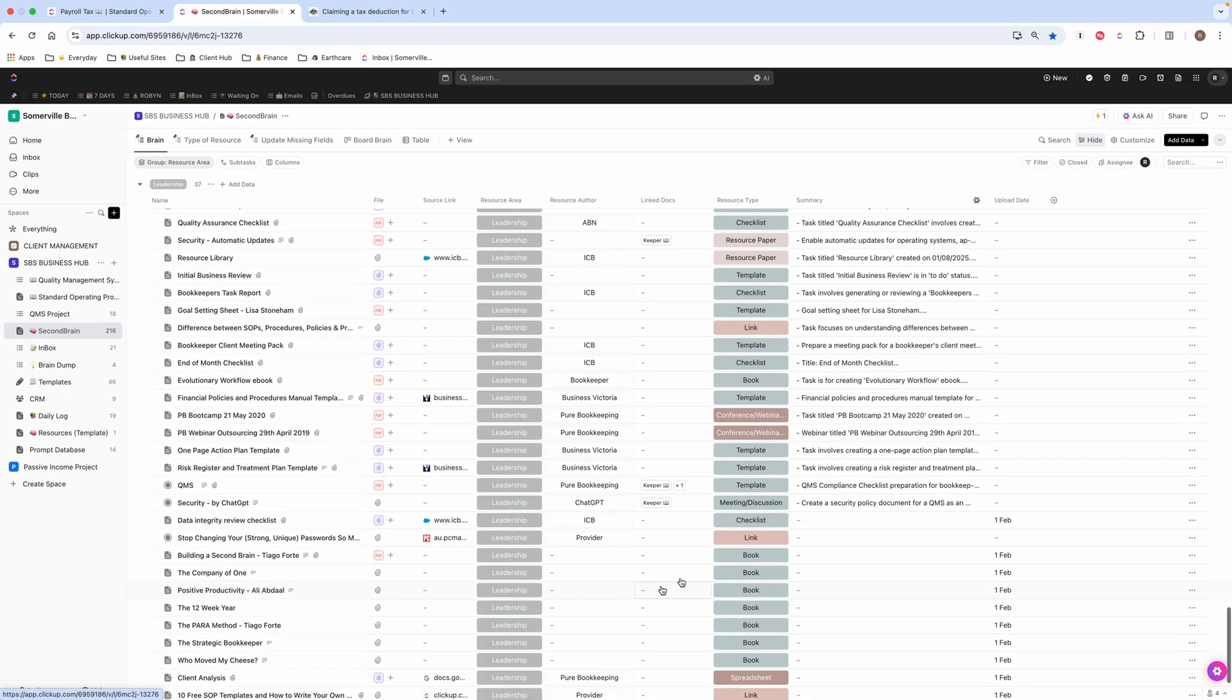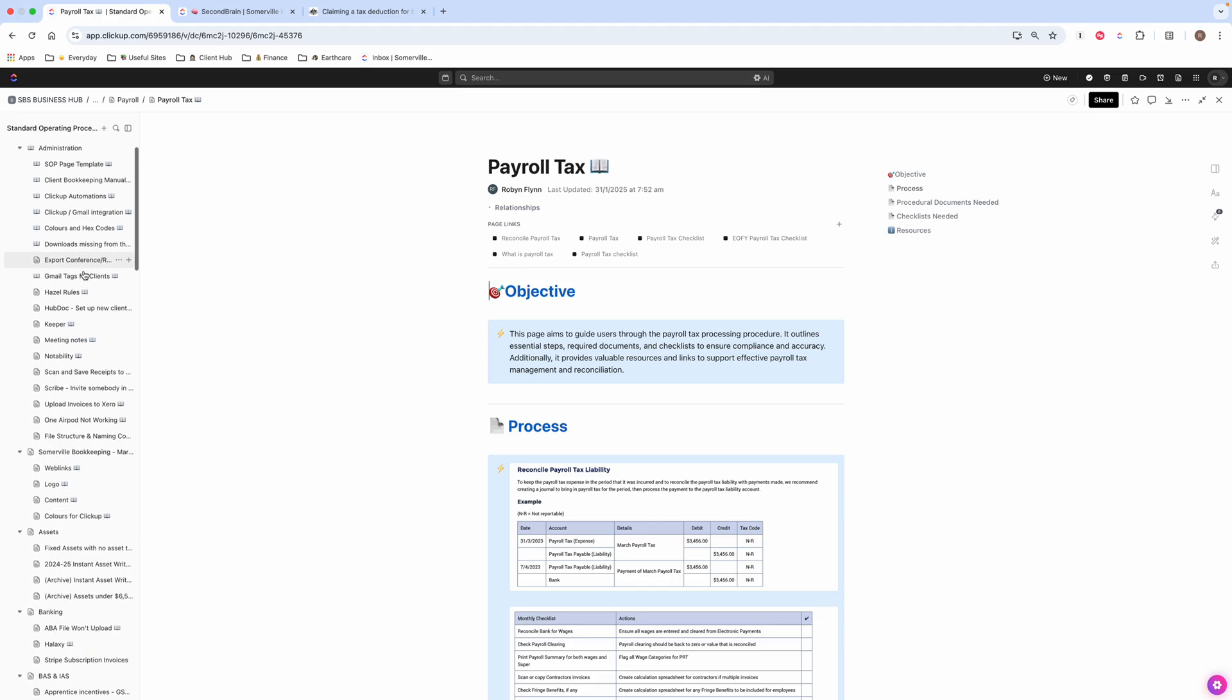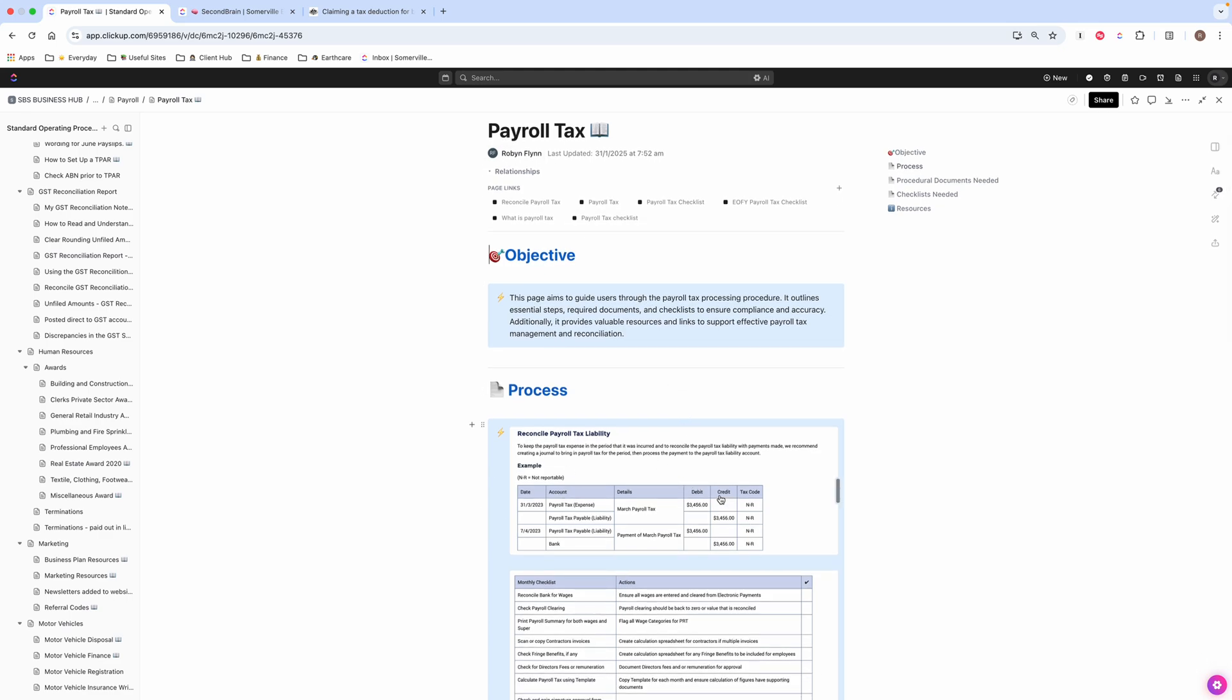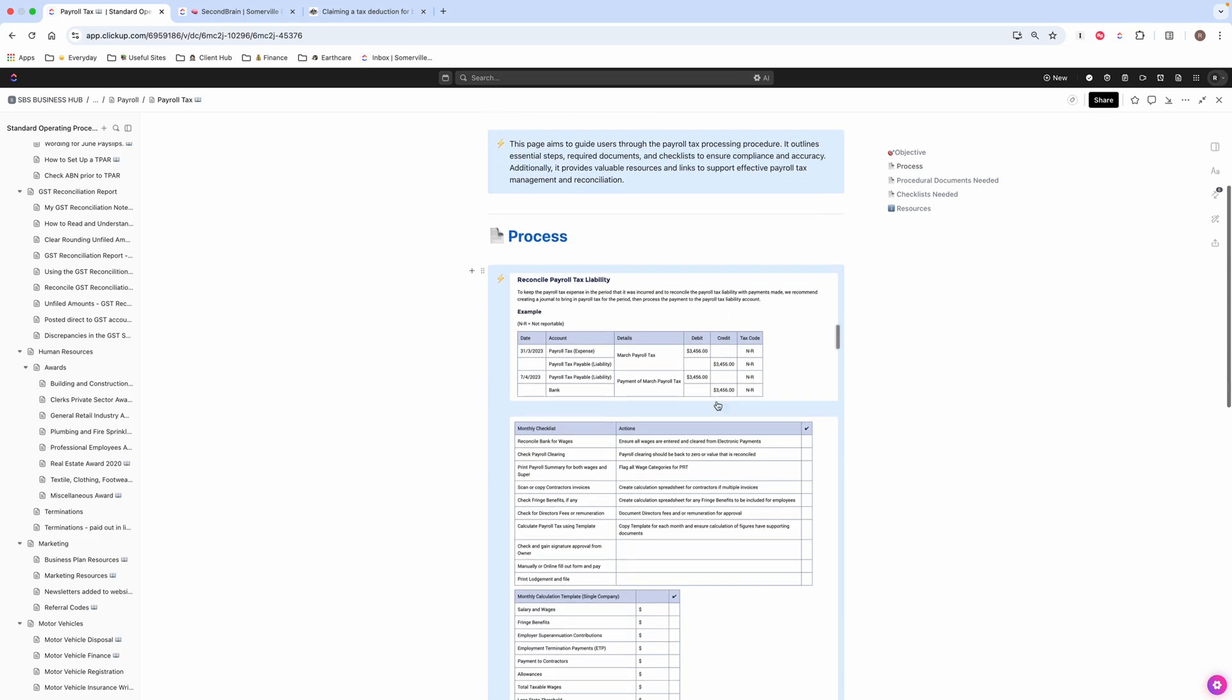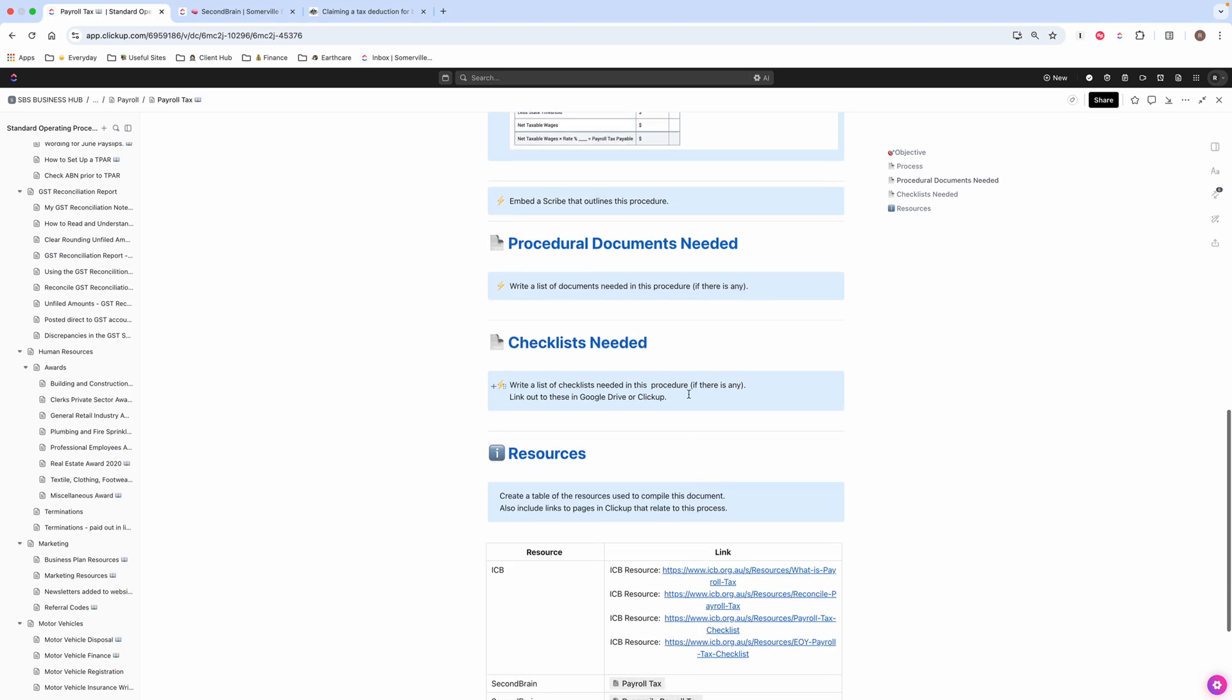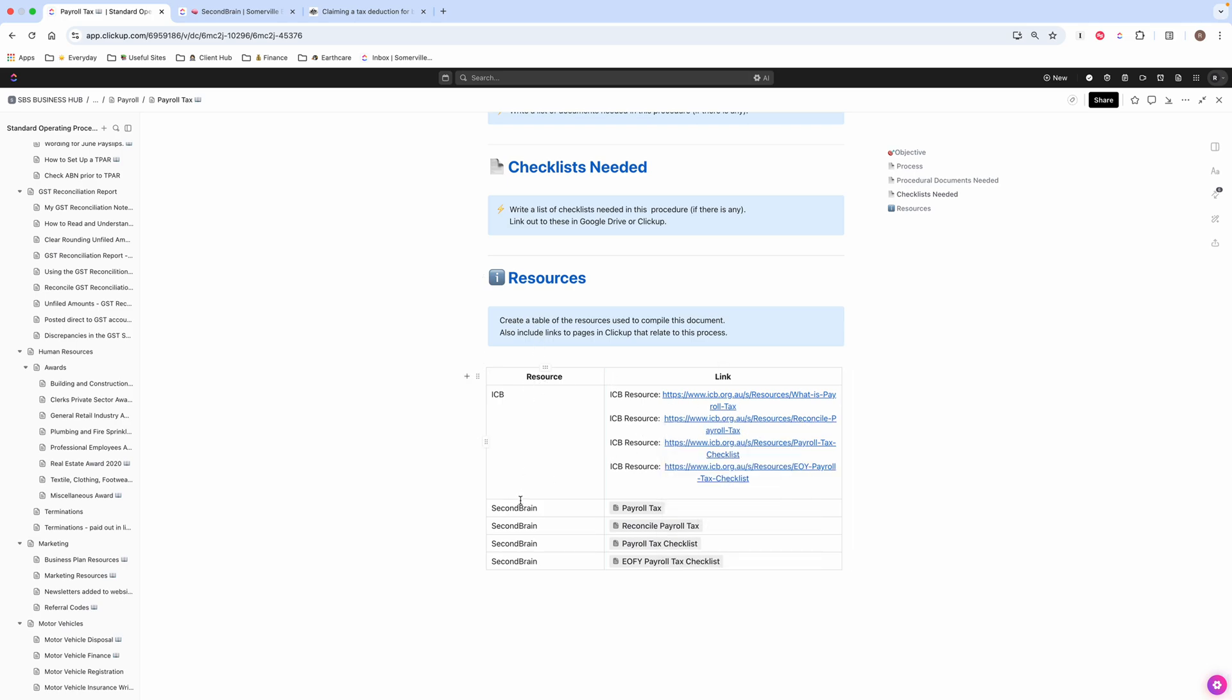So let me just find, actually, I'll pop over here. Here's one, which is my payroll tax. So these are all my SOPs. I've got quite a few. And this one is on payroll tax. So you can see, I think I've actually taken this from ICB. But you can see I've got the objective, this is the process. Then I've got procedural documents needed. I can put them in there if I need to, or a Scribe, if there's any checklists and also any links. So I do have links out to ICB.